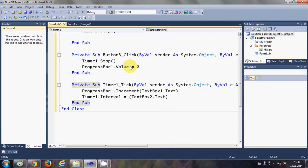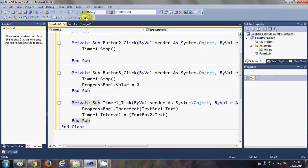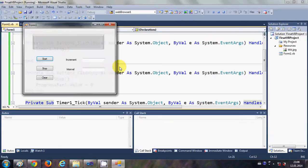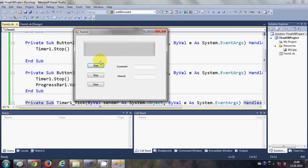Now I think our code is ready. Let us try and run it. For example, I write that my progress bar should increment by a factor of 10 and it should increment every 1 second.